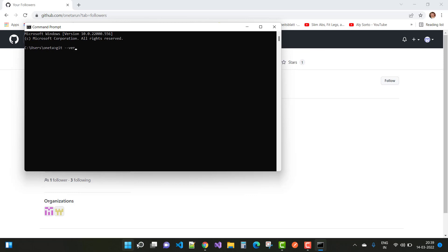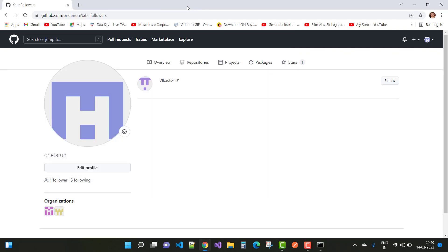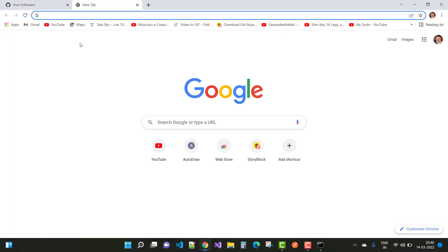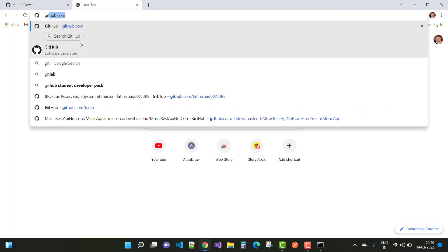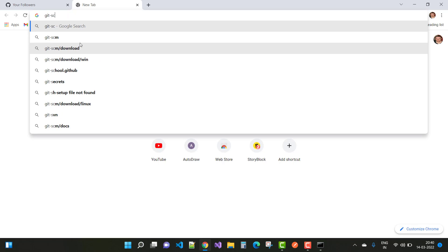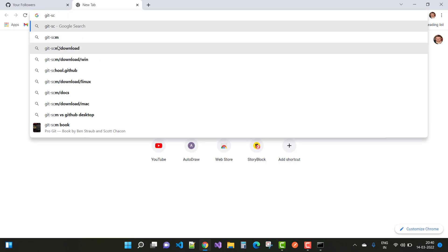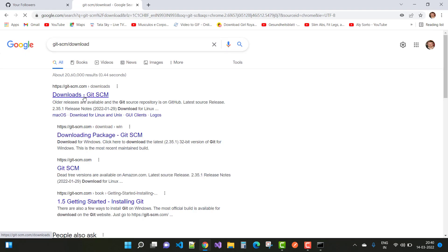Git is not recognized as an internal or external command, so it is not installed on your computer. If you want to download and install Git, first go to the URL git-scm.com/downloads.